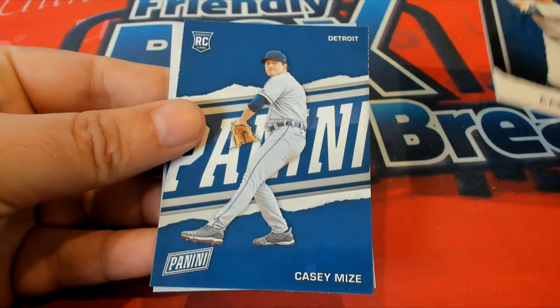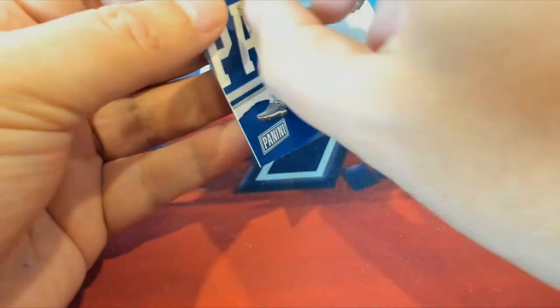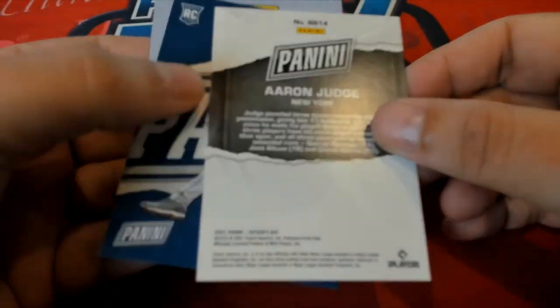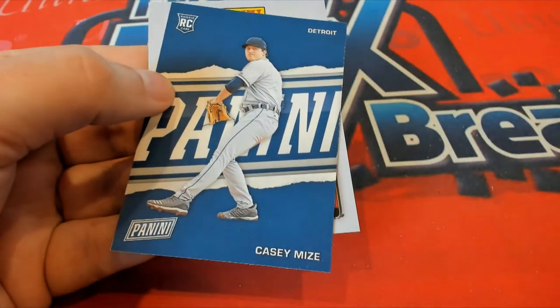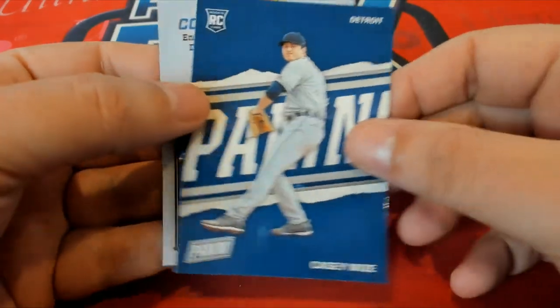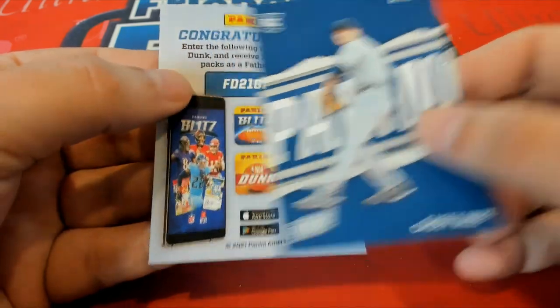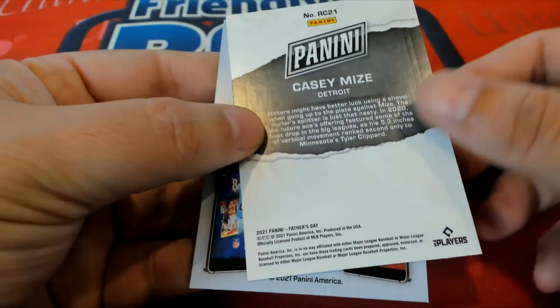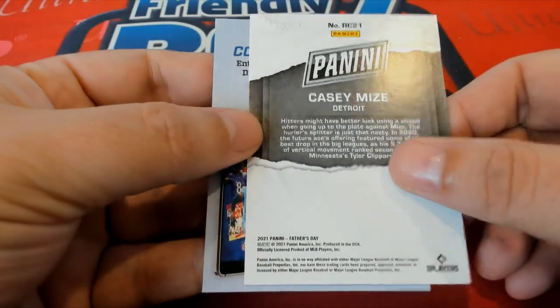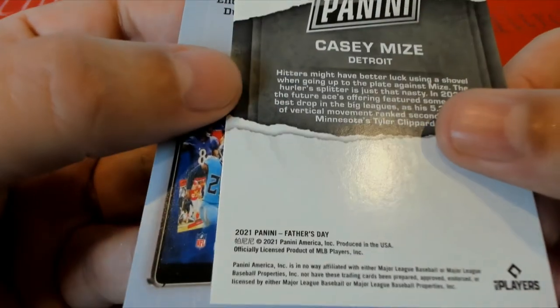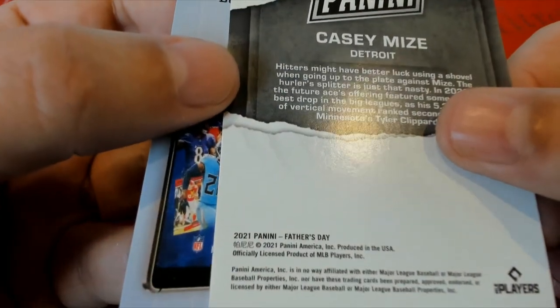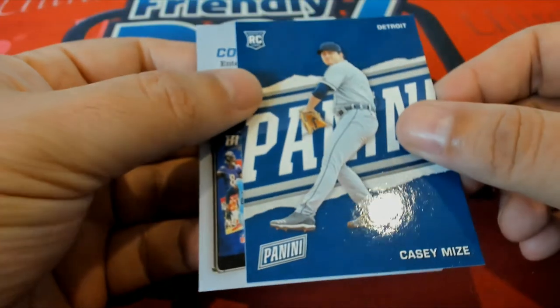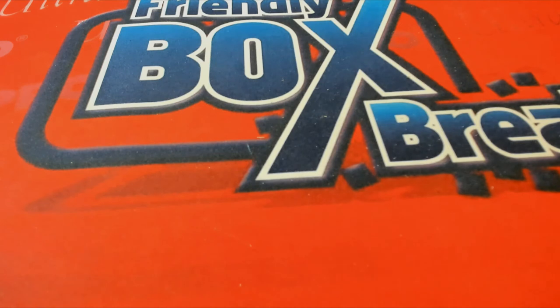Nice, Aaron Judge. Casey Mize. A couple of nice cards coming up Father's Day. Casey Mize rookie. Congratulations!